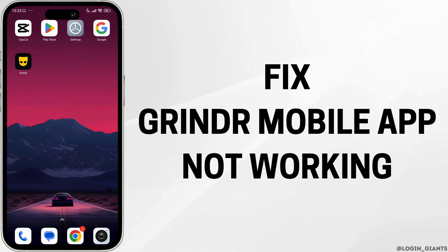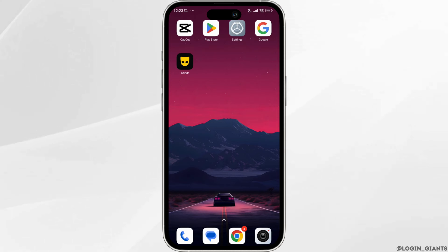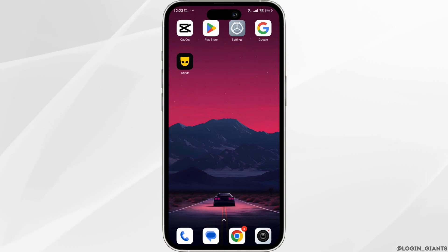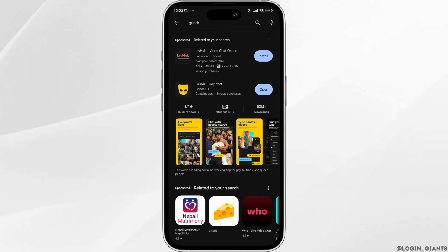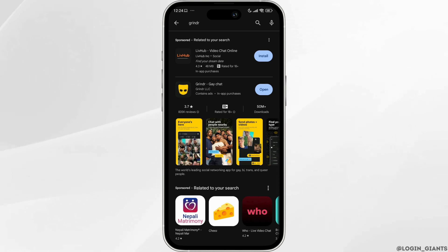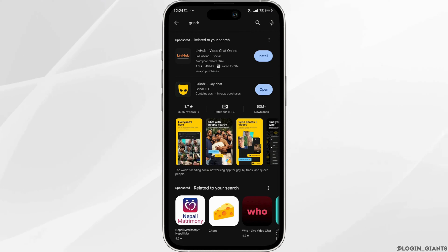How to fix Grindr mobile app not working. The very first thing you want to do is check if the app is up to date. Open your Play Store or App Store and search for the app Grindr. After the app appears, you'll see the option of Open or Update. If you find the option of Update, just click on it and update your app to its latest version. After completion of the update process, check whether your problem has been solved or not.